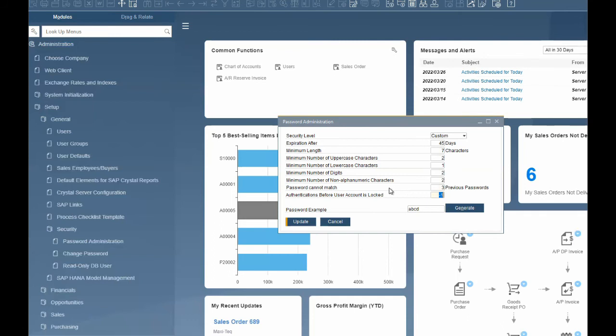Authentications before user account is locked — this determines the number of failed logon attempts that a user is allowed to perform before their account is locked. The values for the predefined security levels are: 0 for low, 5 for medium, and 3 for high. We will set ours to 3.